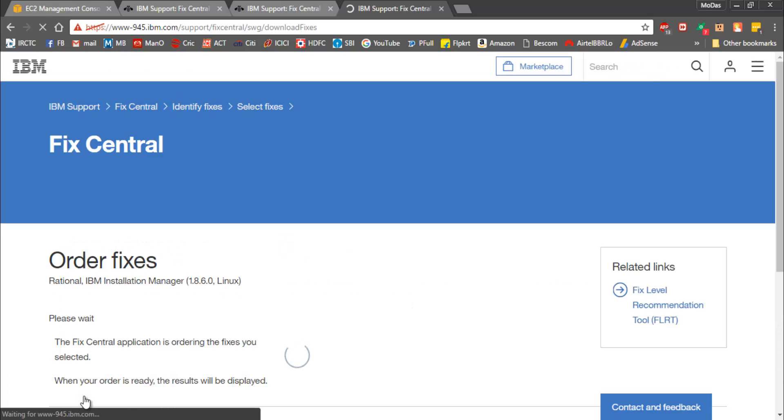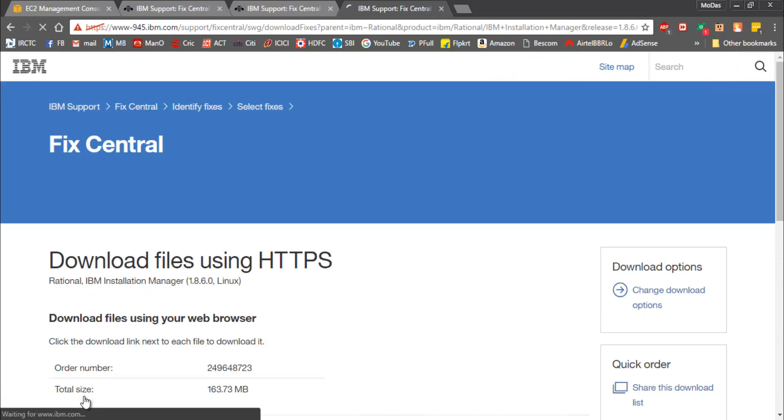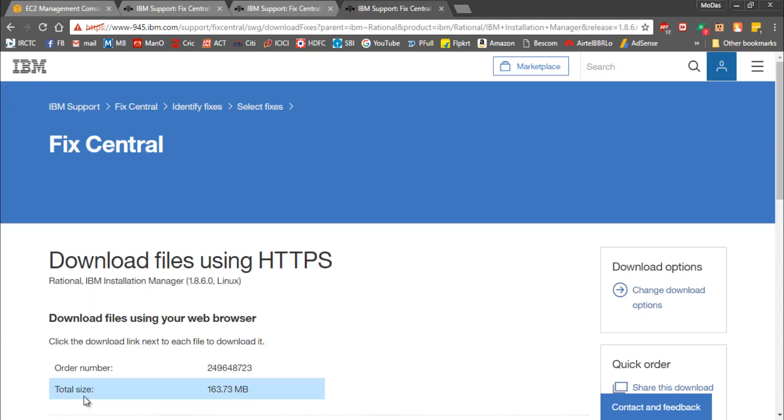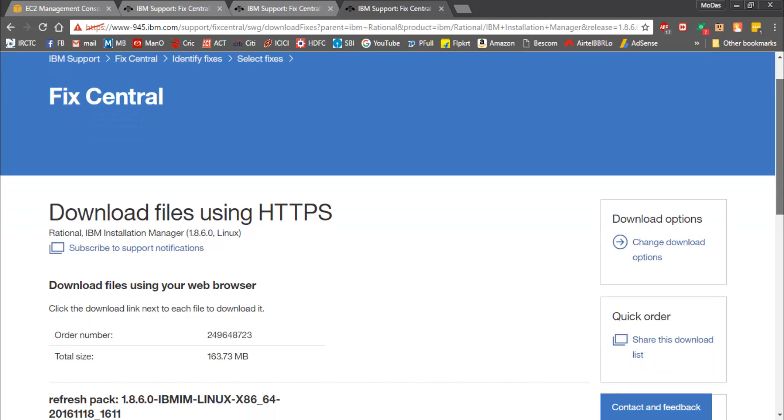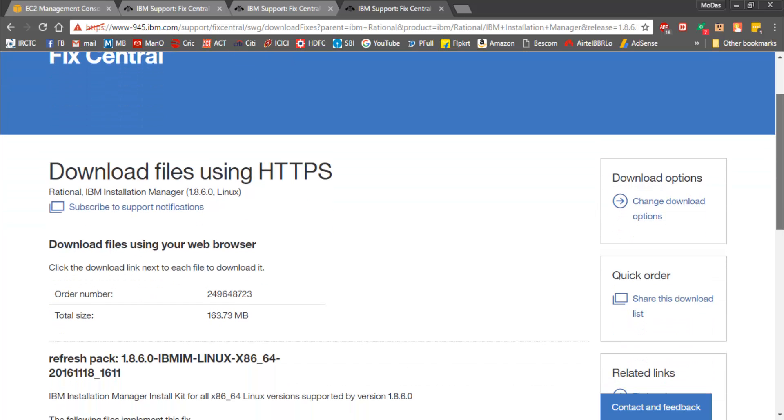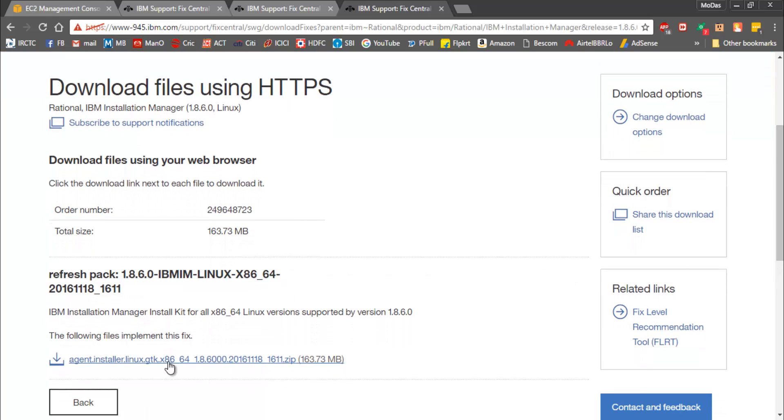At this point I'm expecting that you have already logged into IBM with your own registration details. IBM will never allow you to download this without registering into their website. You must have a registration done on IBM portal.